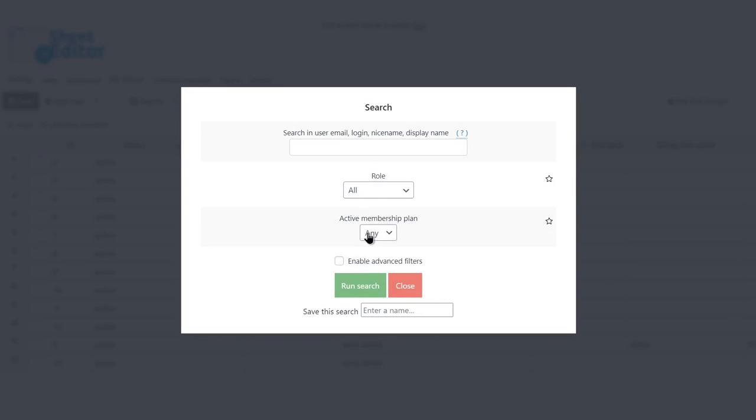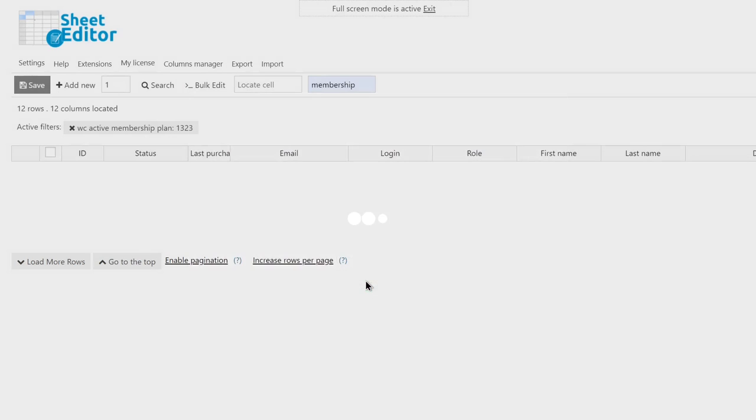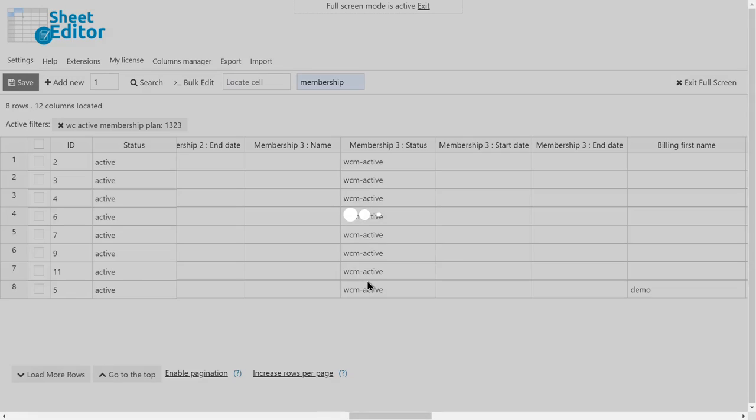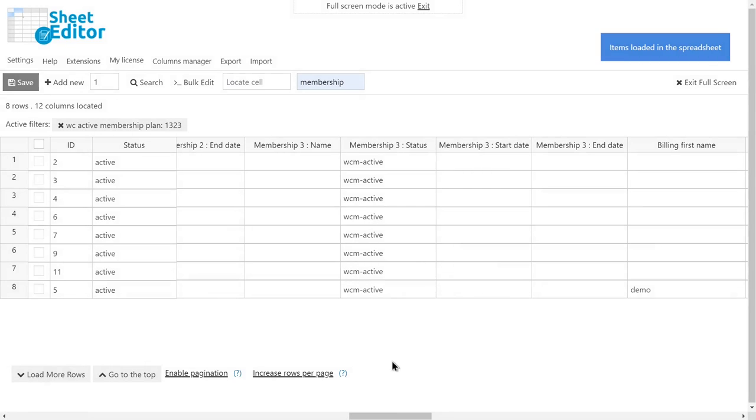Now select the active membership plan you want to search for. In this case, it's the Pro membership plan. Now click search and you'll see all the users with the Pro membership plan active.